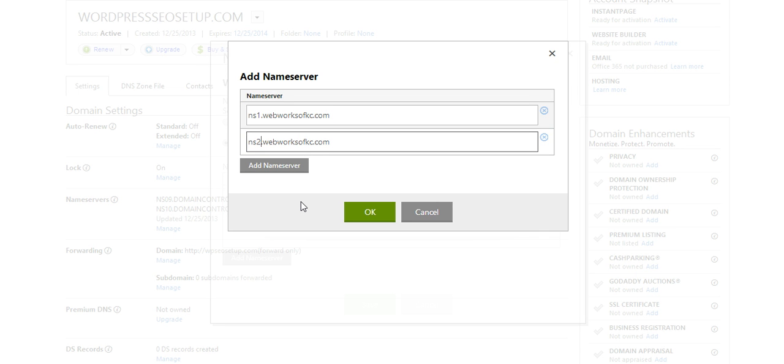If you're using a different host, just check in your hosting panel and it'll tell you what name servers you should enter.